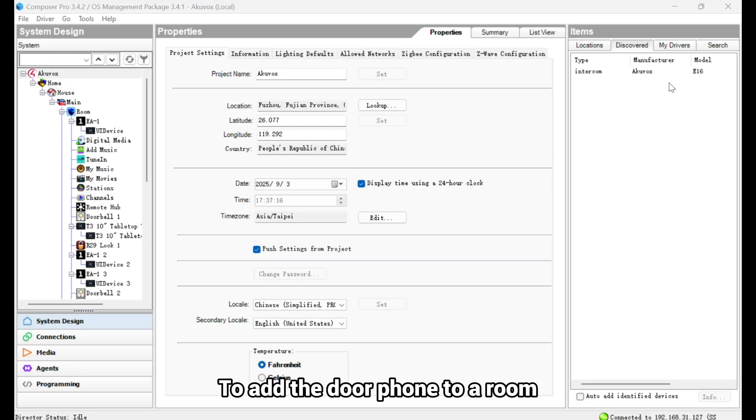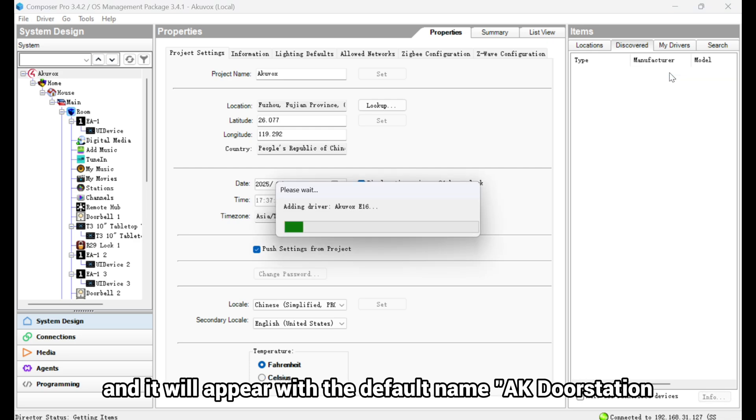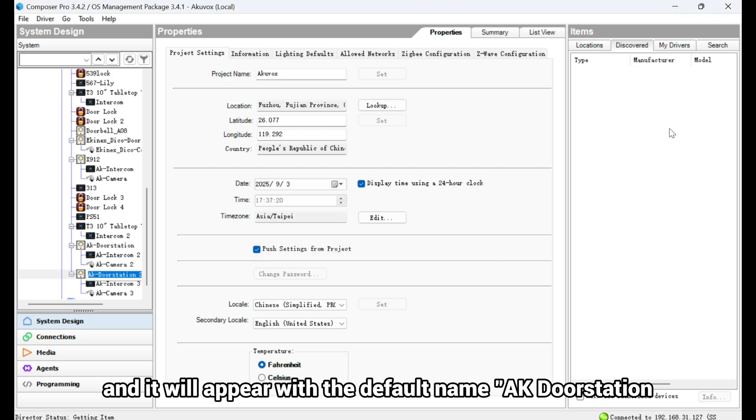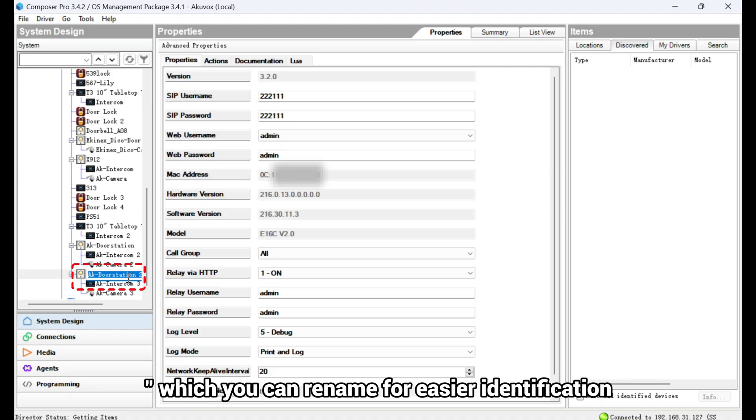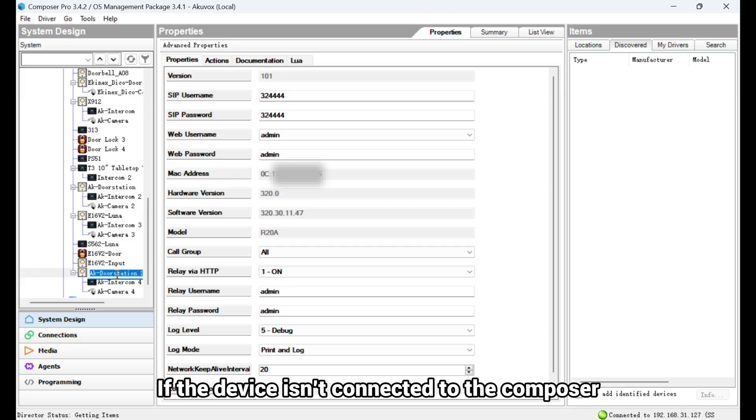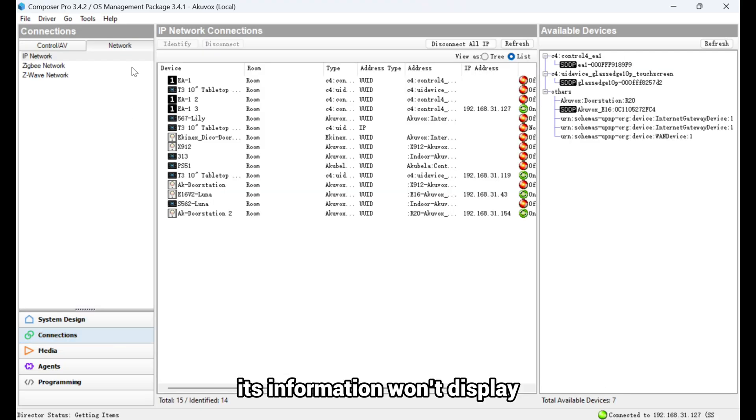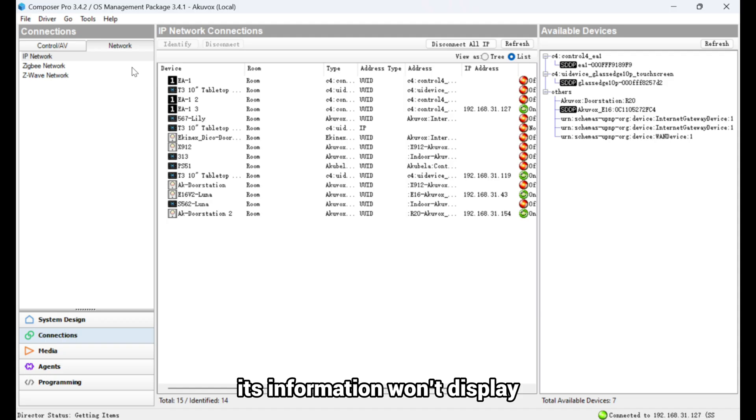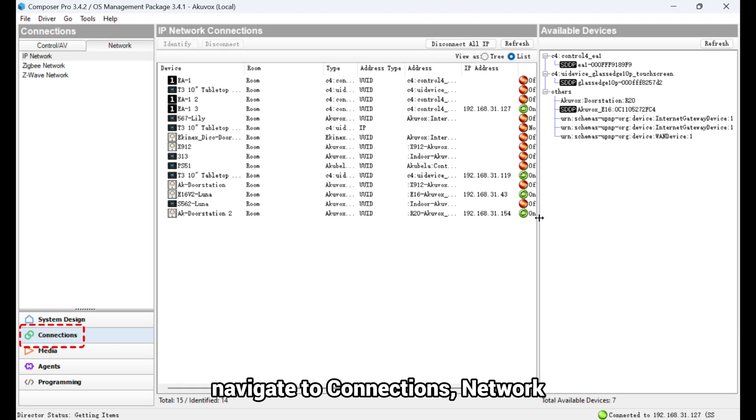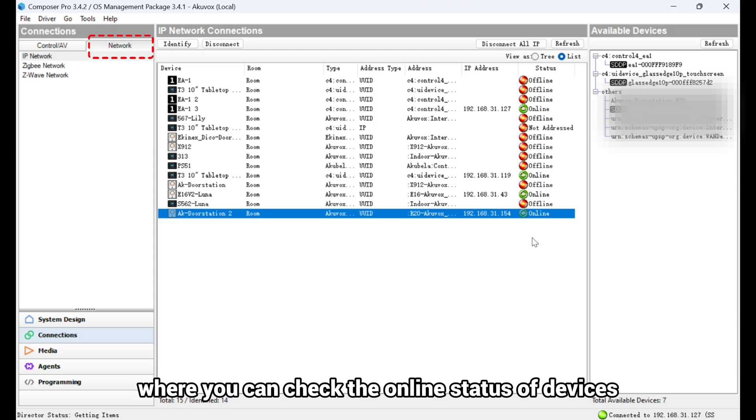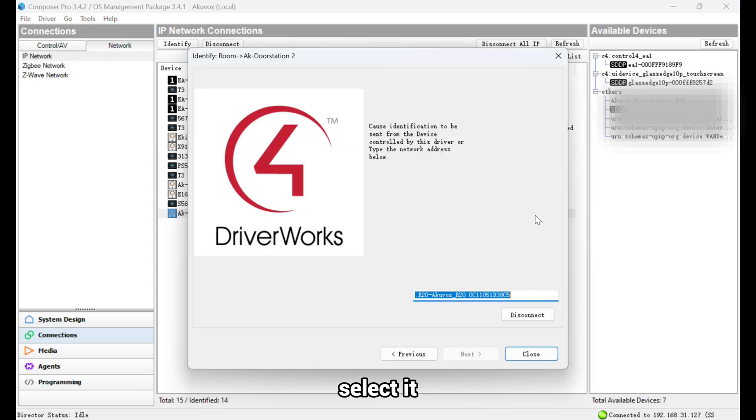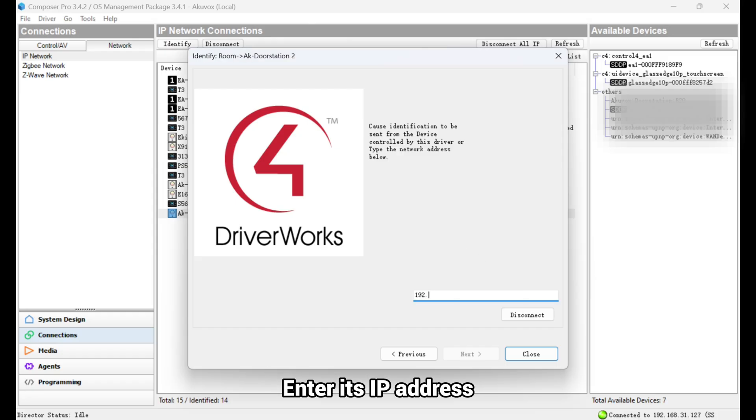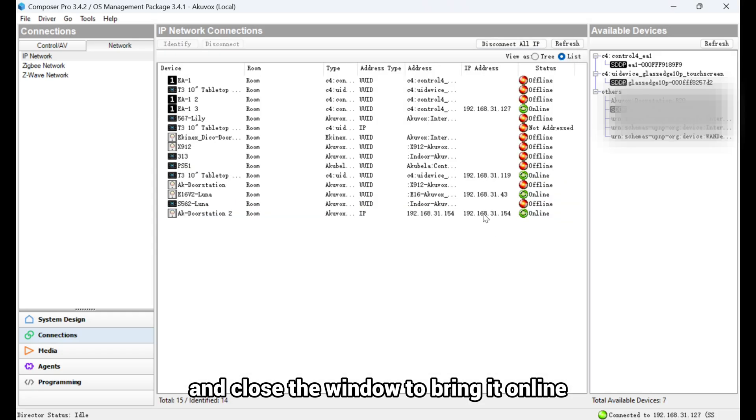To add the door phone to a room, double-click it and it will appear with the default name, aka door station, which you can rename for easier identification. If the device isn't connected to the Composer, its information won't display. To establish a connection, navigate to Connections Network, where you can check the online status of devices. If a device appears offline, select it, enter its IP address, and close the window to bring it online.